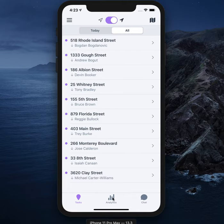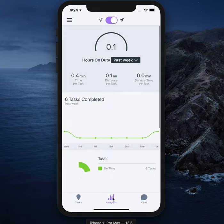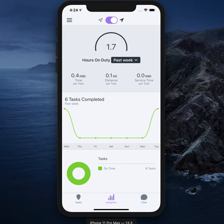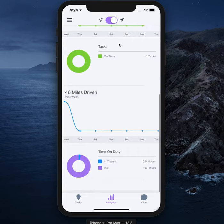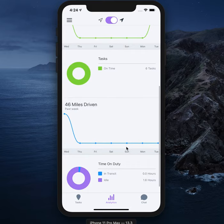Review your personal task history via the analytics tab located in the center of the bottom bar. This tab contains several charts that summarize the driver's historic deliveries, including number of tasks completed, miles driven, and time on duty split into in-transit time and idle time.